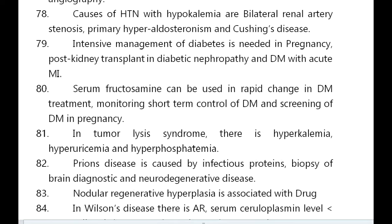Intensive management of diabetes is needed in pregnancy, post kidney transplant, in diabetic nephropathy, and in diabetes mellitus with acute MI. Serum fructosamine can be used for rapid change in diabetes treatment monitoring, short-term control of DM, and screening of DM in pregnancy.